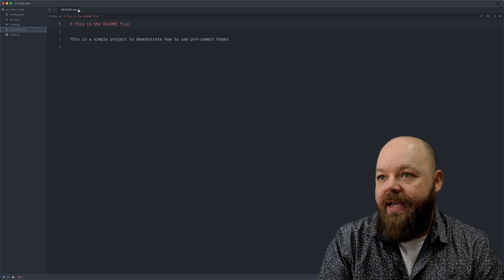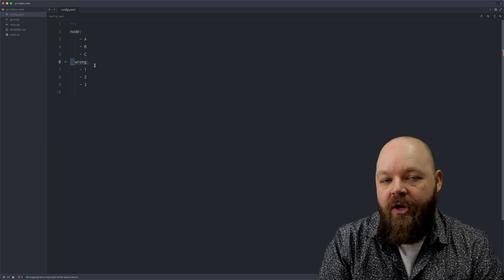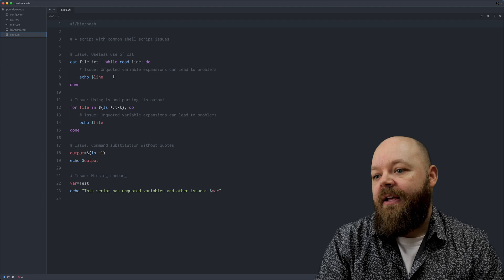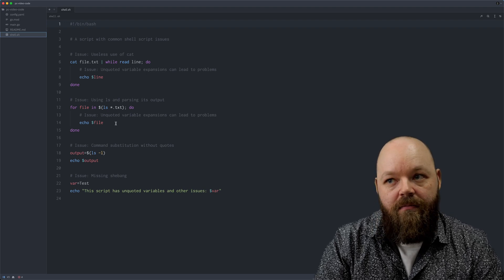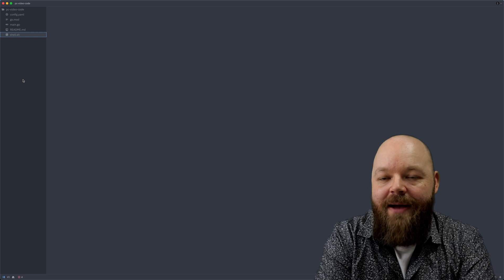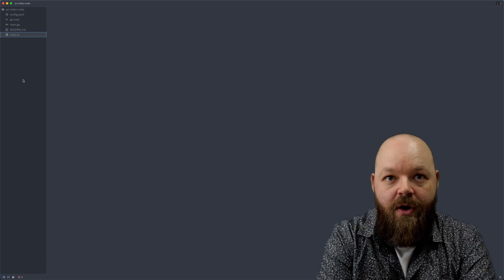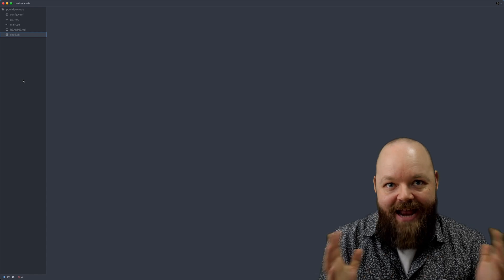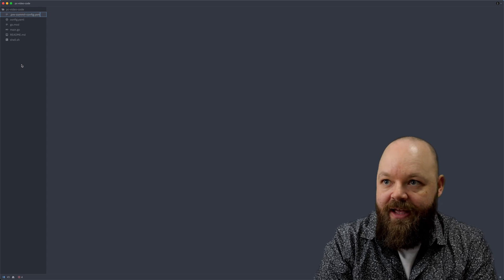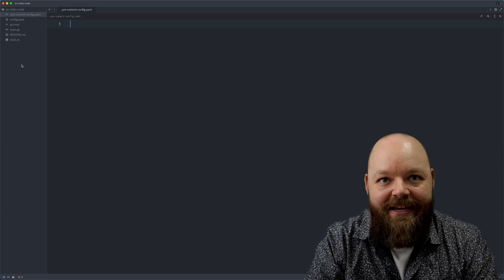We have a markdown file here with some readme information. I also have a YAML file containing wrongly formatted YAML code — this should be aligned to the left. There's also a shell script here which is also not optimally written. And if this would hit our CI pipeline with some linting tools set up there, they would probably complain about the formatting of our files. To avoid that, we're going to use pre-commit.